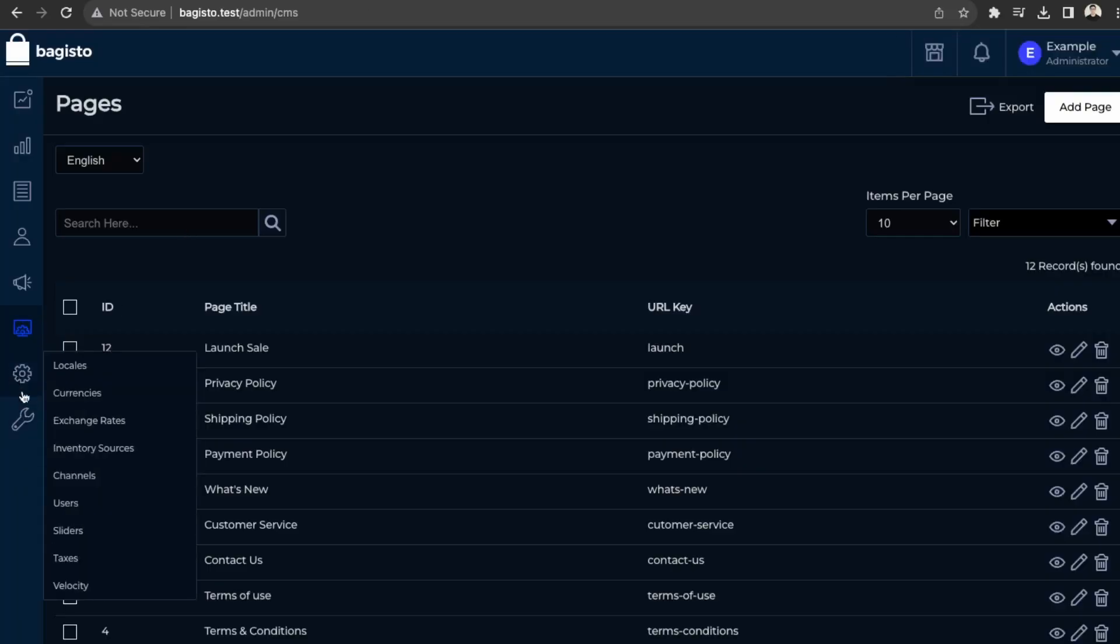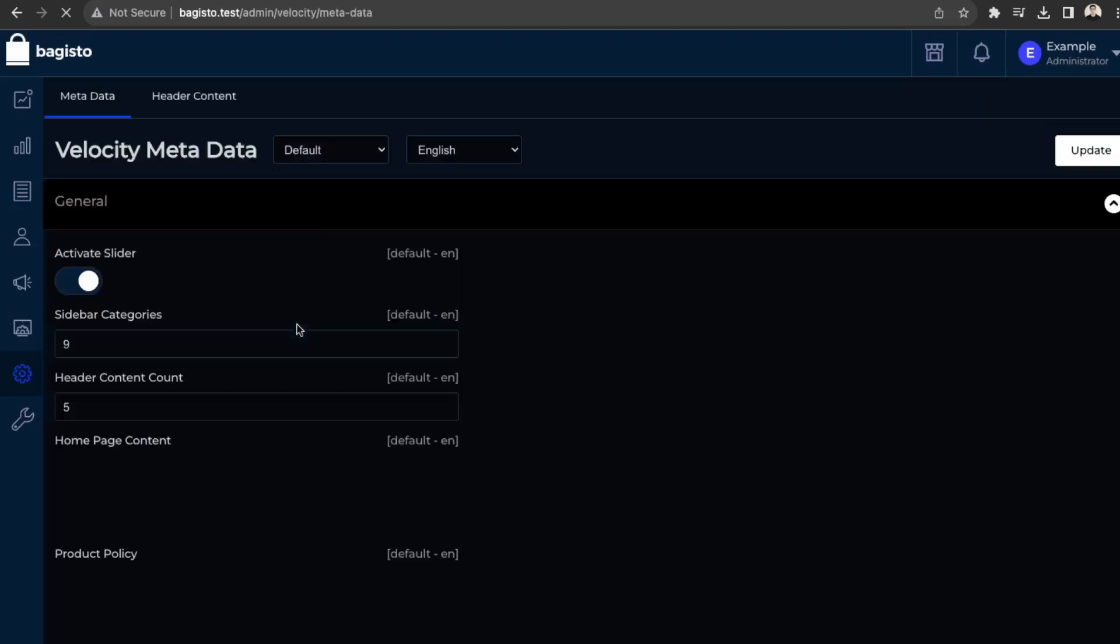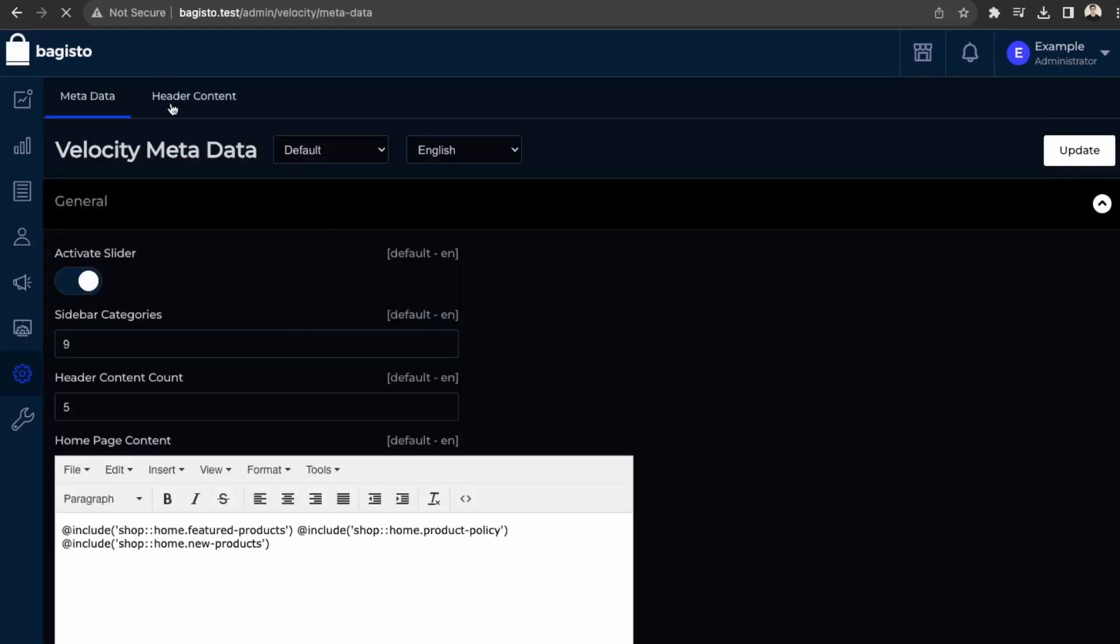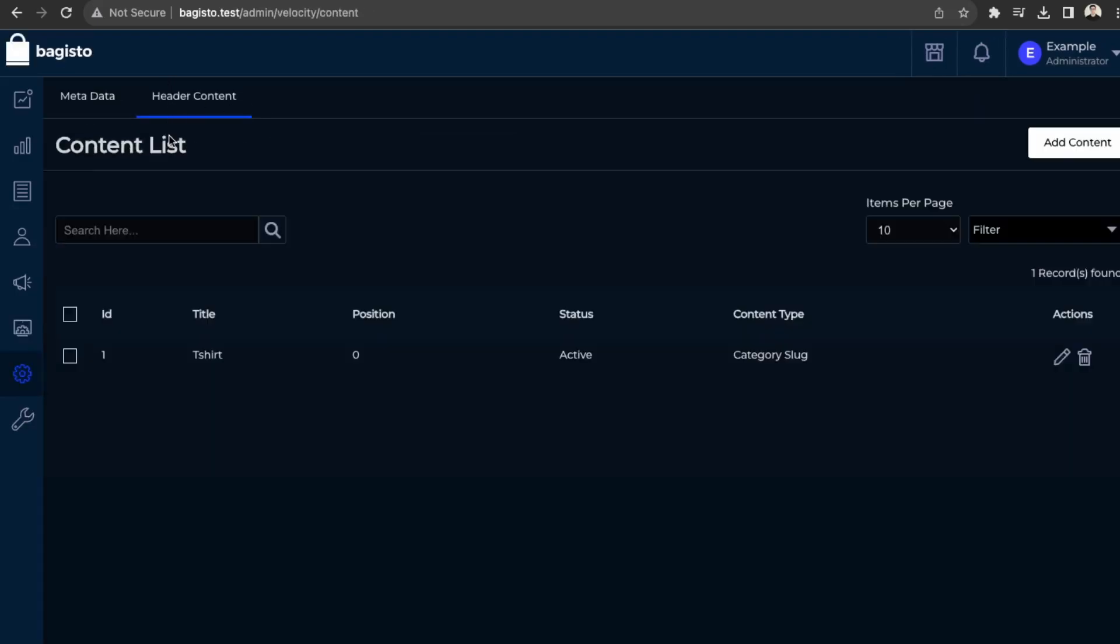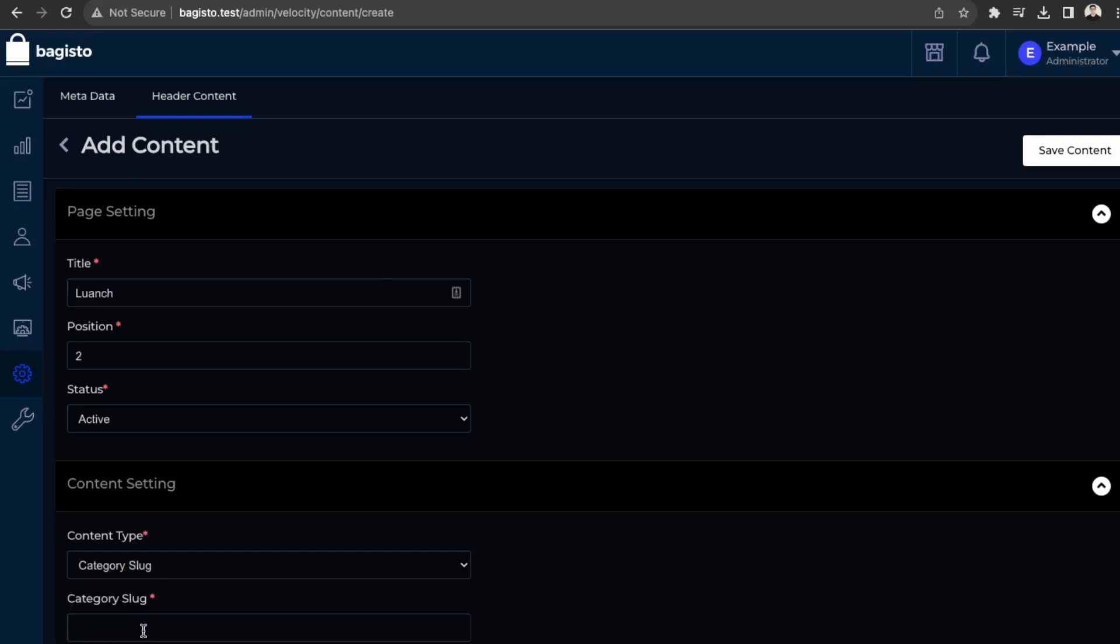So over here into Velocity again. And then header content. And add content list. Launch position. I believe it's two now. And then category slug.